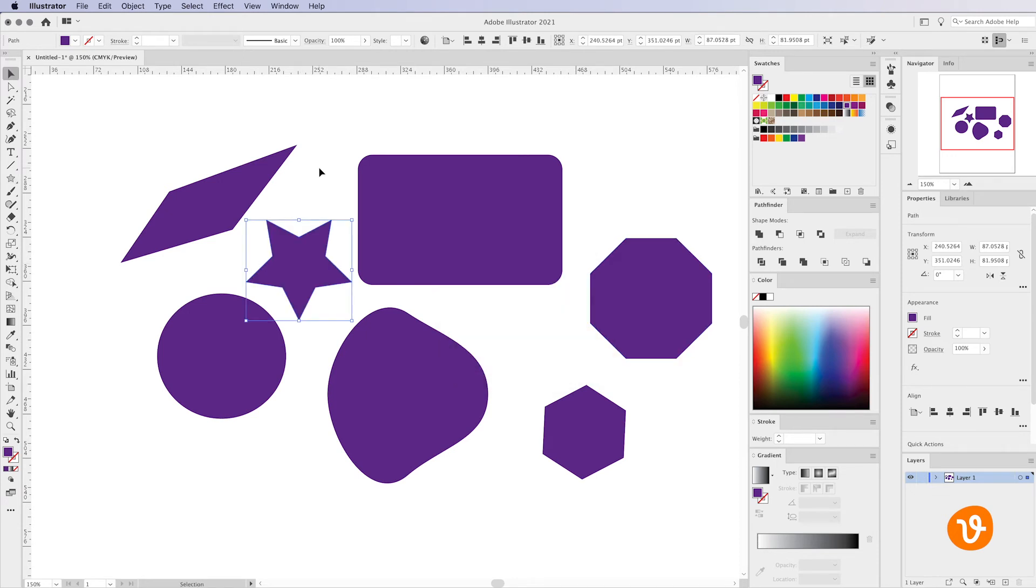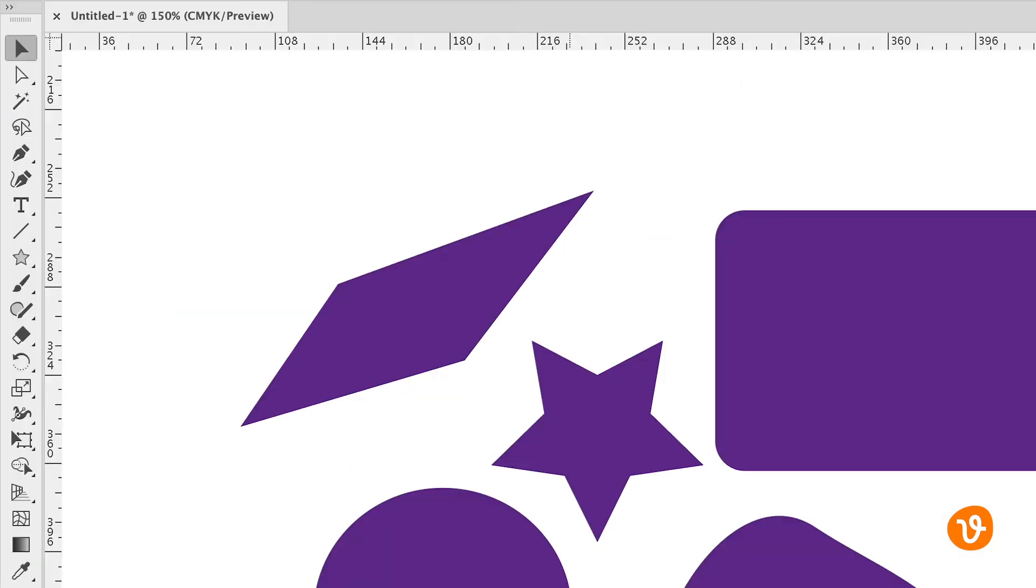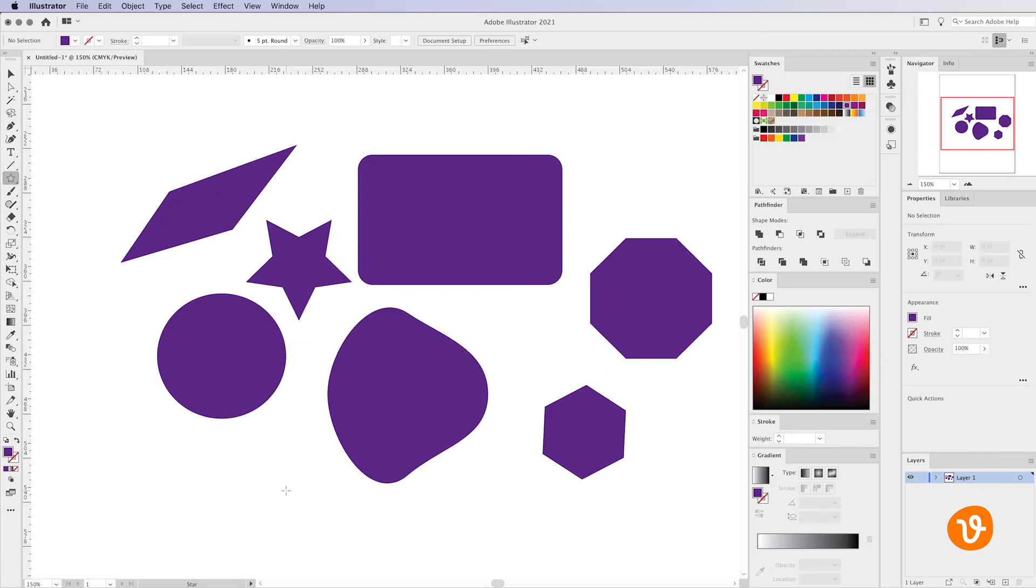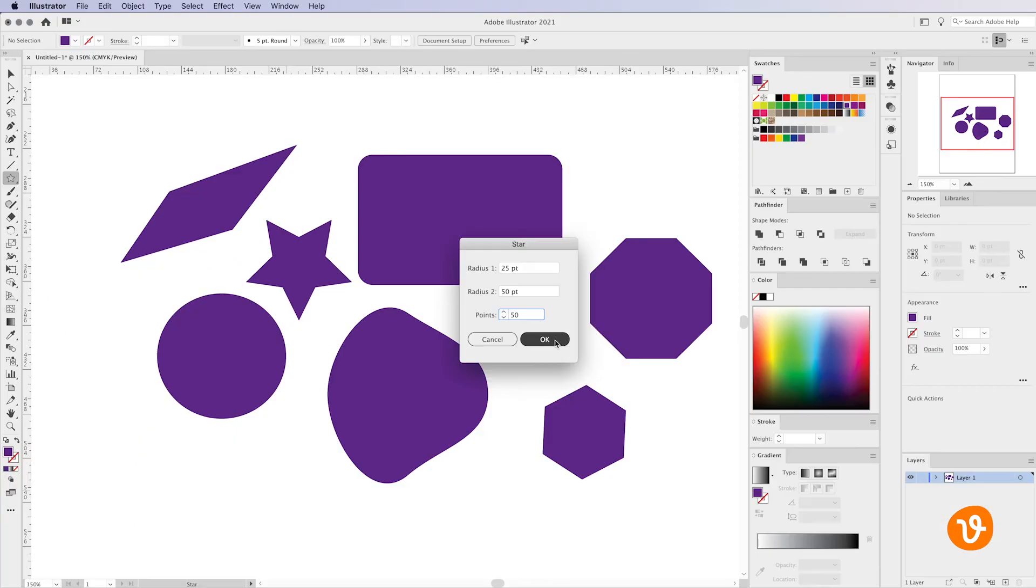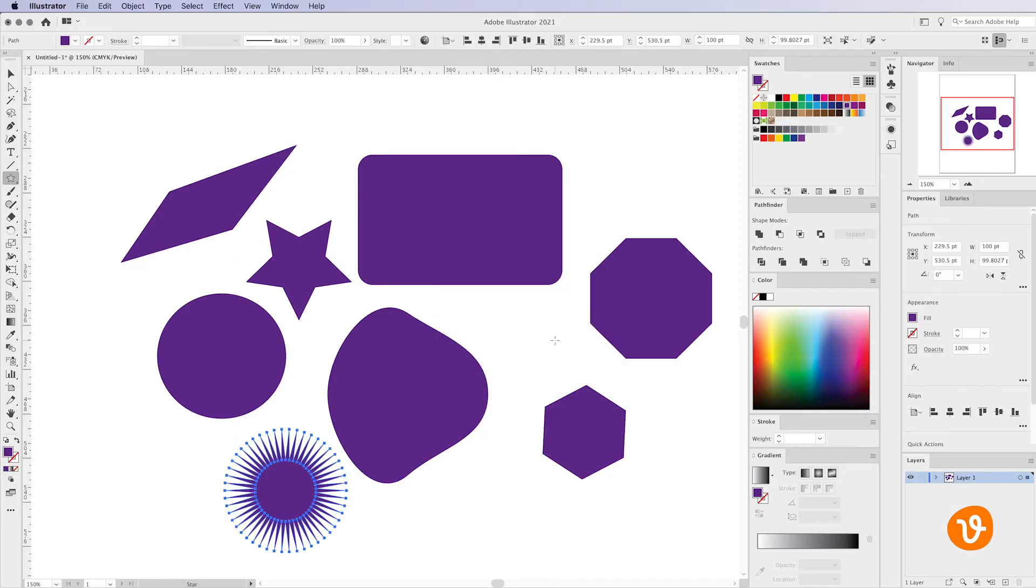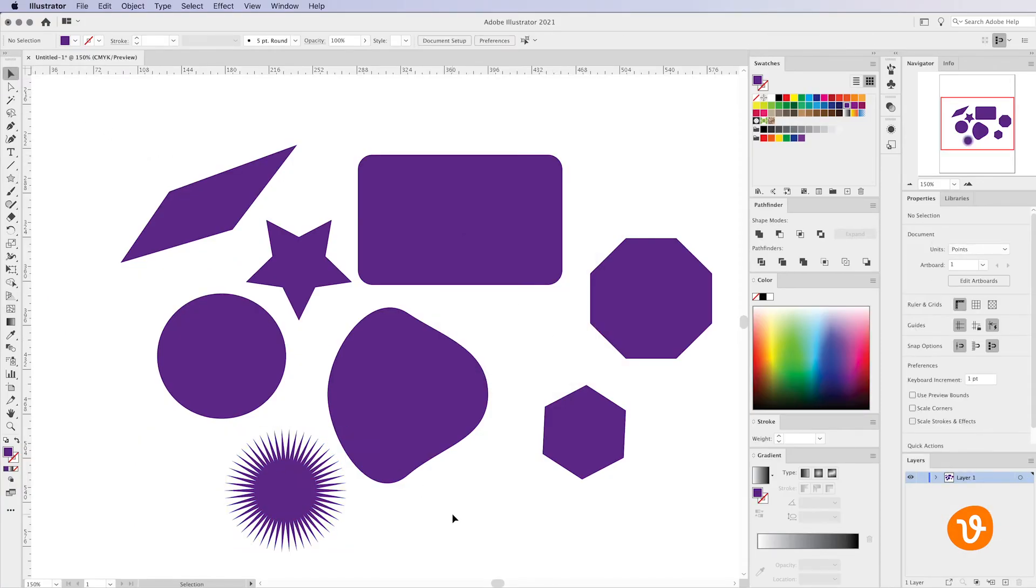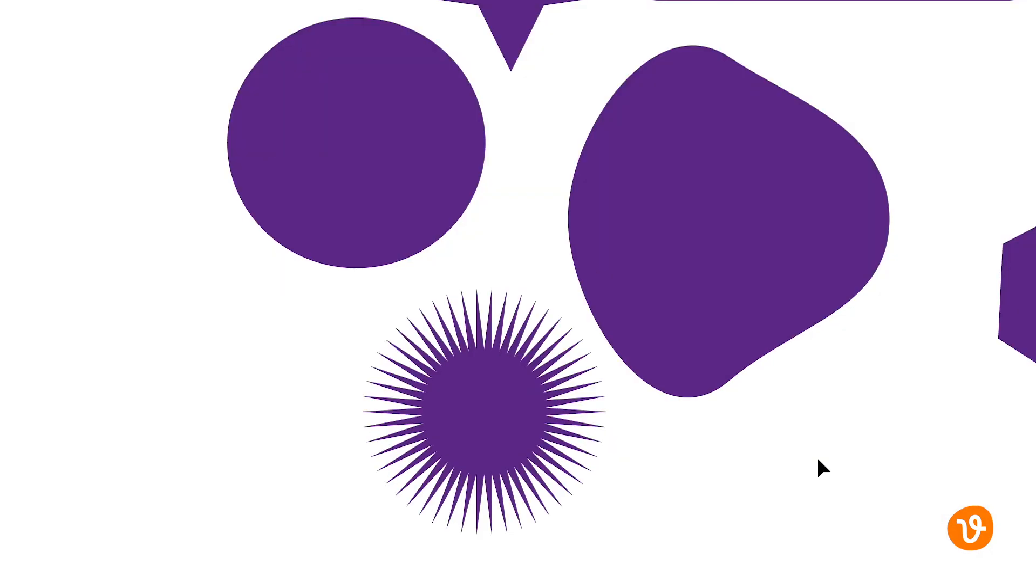But let's say we want to add more points to our star and maybe create something like a starburst. We'll simply go back to the star tool, go to the artboard and click somewhere one time. Then we'll enter in a number like 50 which will give us a large number of points. That's perfect. Now look at this starburst we've created very quickly right within Illustrator.